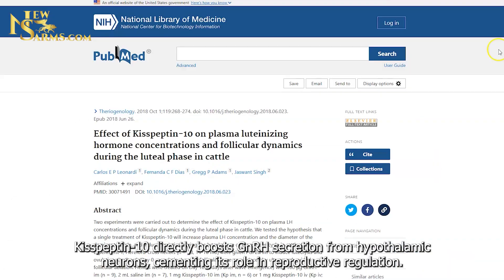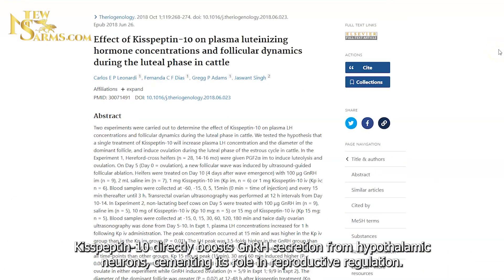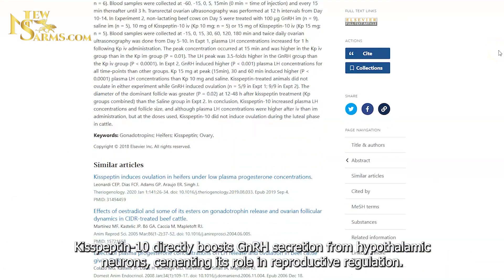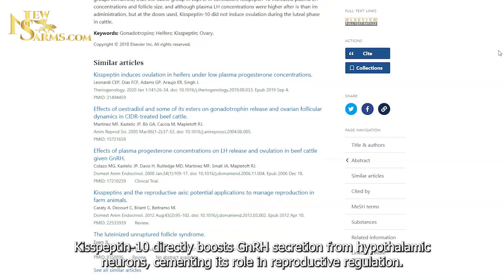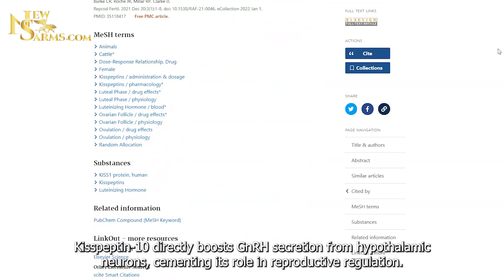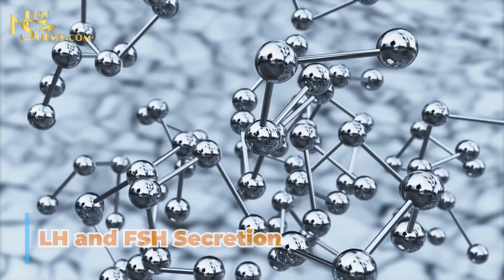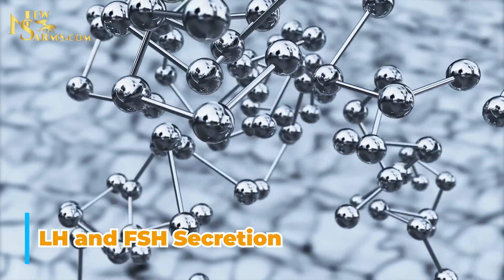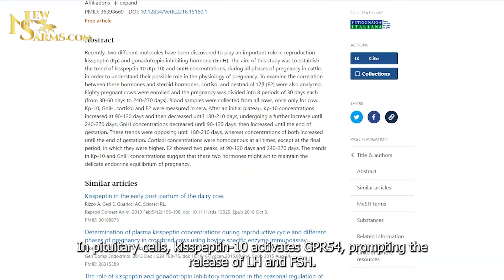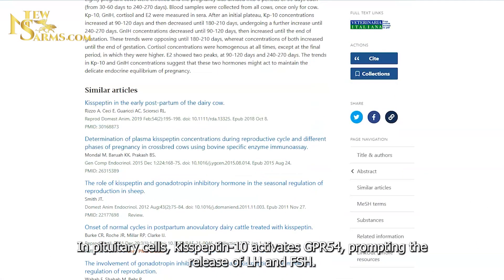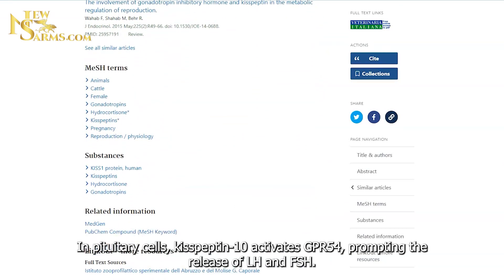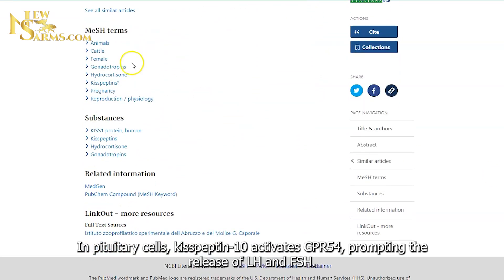GnRH release: Kisspeptin-10 directly boosts GnRH secretion from hypothalamic neurons, cementing its role in reproductive regulation. LH and FSH secretion: In pituitary cells, Kisspeptin-10 activates GPR-54, prompting the release of LH and FSH.